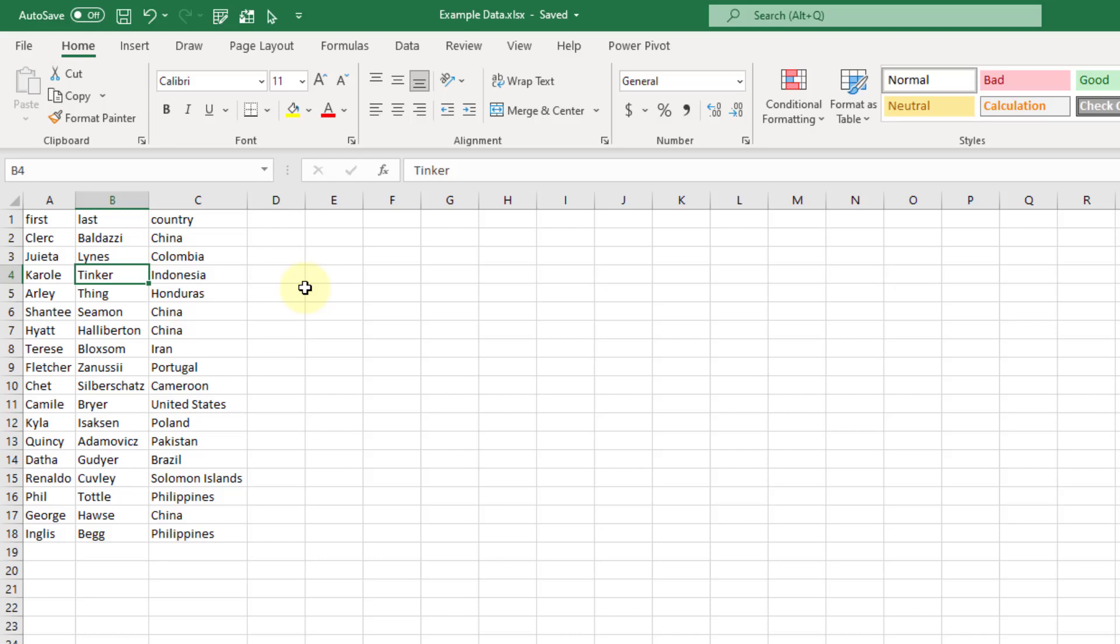Hey everyone, it's John here and in this video we're going to take a look at how we can combine multiple sheets in an Excel workbook using Power Query.